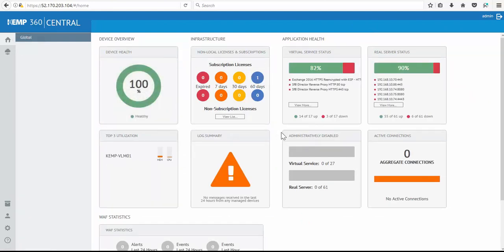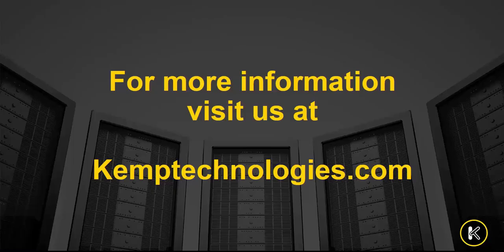Now there are many other features to discuss, but hopefully this demonstration gives you an idea of how Kemp 360 Central deployed in Microsoft Azure can help you manage your ADC infrastructure. For more information please visit Kemp Technologies dot com and thank you for watching.